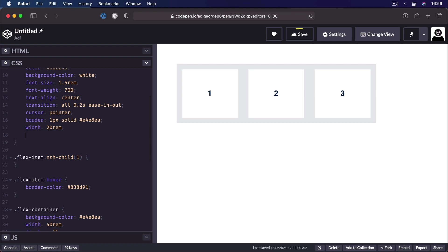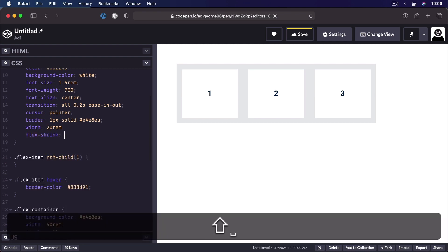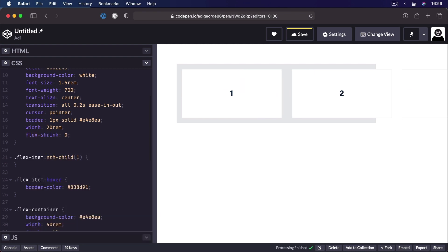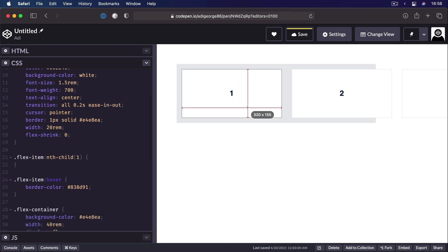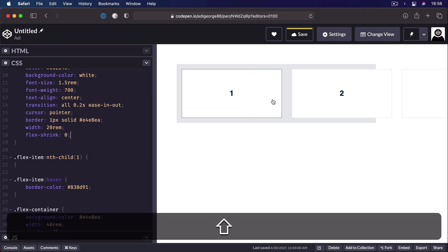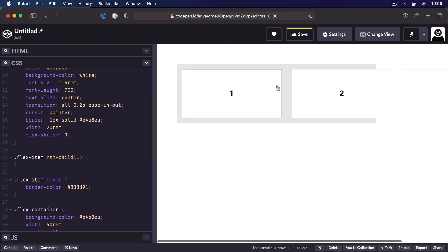That's because flex-shrink is set to 1 by default. So it means the flex items will shrink so that they fit inside the flex container. But if we were to set the flex-shrink to 0, now our items will have the correct width of 20 rems. And they will overflow the container.